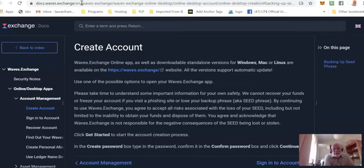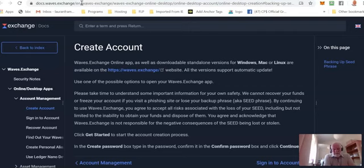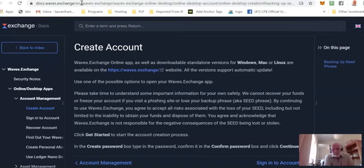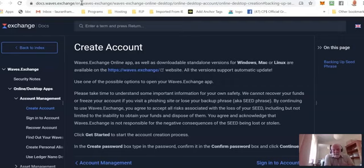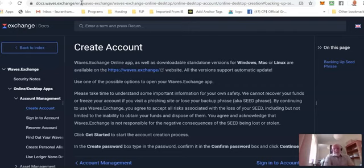You need a Waves wallet so that we can pay you all the money that you're going to earn through being a member of our community in Waves tokens. From there, you'll be able to withdraw them as cash or trade them for another cryptocurrency, or keep them in your wallet and use them to buy services, products, or stake any of the pools.